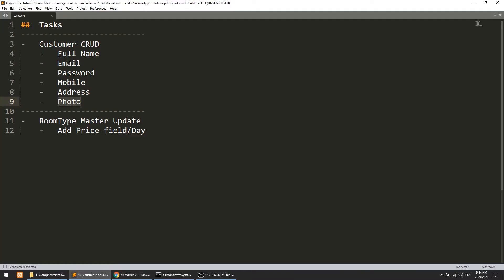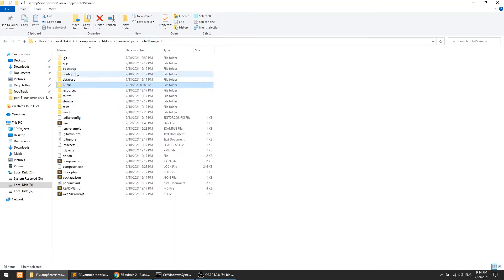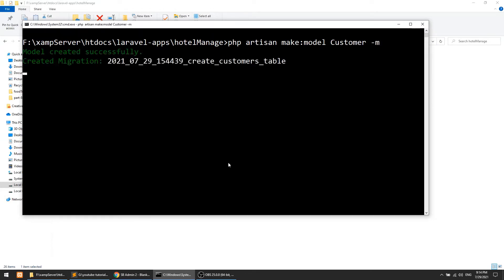The first thing we need to do is run the PHP artisan command. We will create the model with the controller: `php artisan make:model Customer --migration`. This creates both the model and the migration file. We can see here that it has been created successfully.